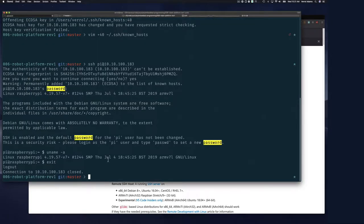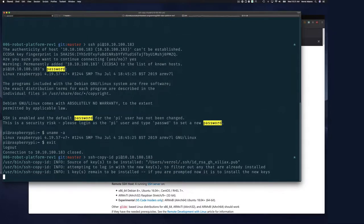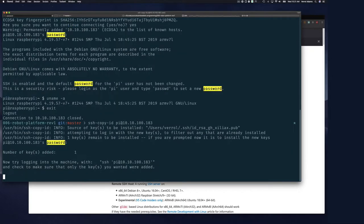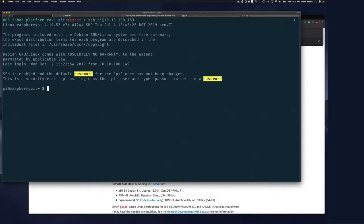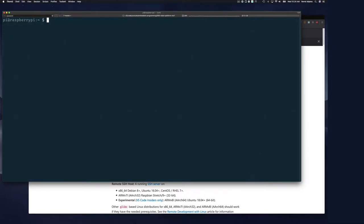Since I already have an SSH key, I type ssh-copy-id pi@10.10.100.183 and enter the password 'raspberry'. It copies the key, and if I try to SSH again I can log in without a password. This is called passwordless login.